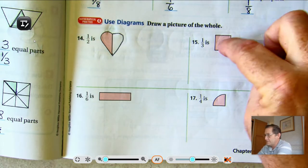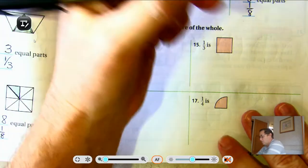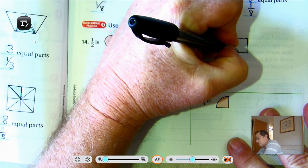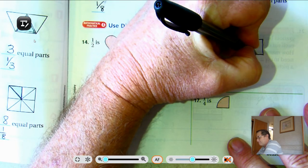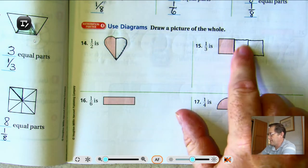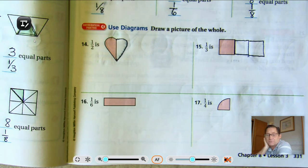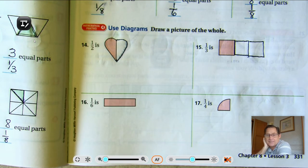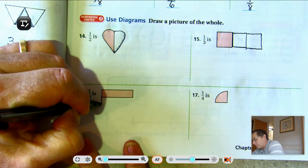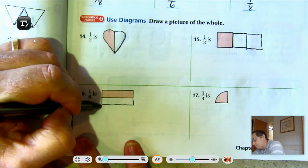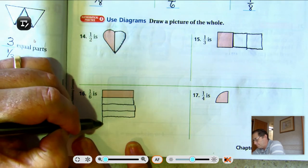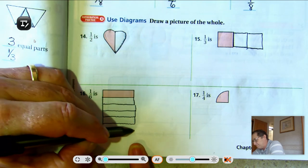One-third: this square is one-third of the whole. It doesn't tell you which direction to go, so just get as close to the square as you can. You might have it go straight up, diagonally, or two here and one down — you just have to have three parts. Number sixteen is one-sixth: this rectangle is one-sixth of the whole, so that means we're going to need six of these pieces: two, three, four, five, six.